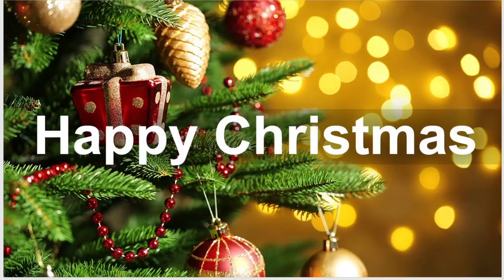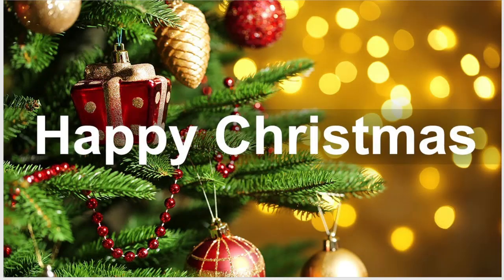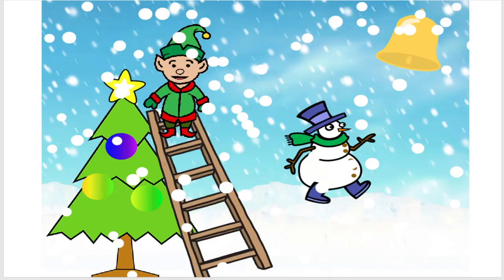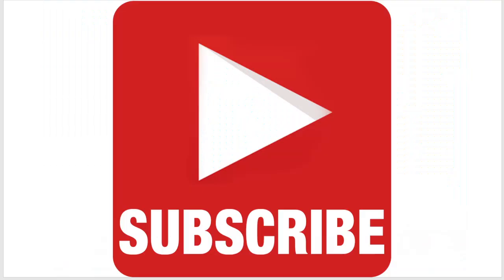Hello and welcome to the Scratch coding class. At the time of this recording it is Christmas day, so today we are going to make a Christmas scene on Scratch. If you haven't already, make sure to subscribe to the channel and let's get started.